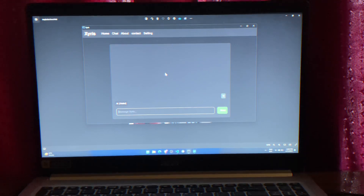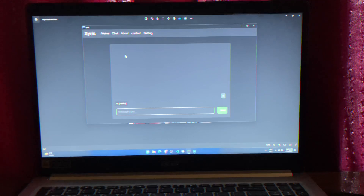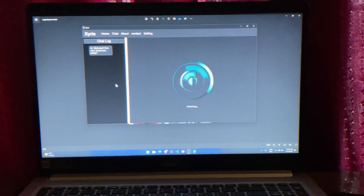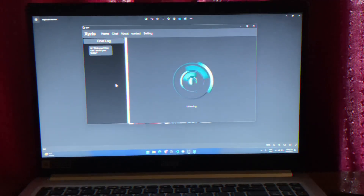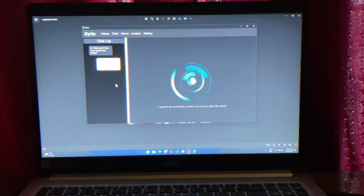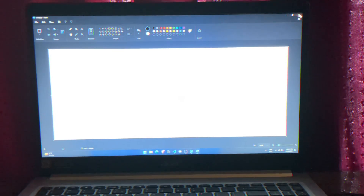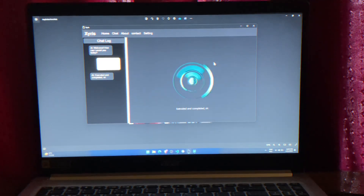Now let me show you other desktop automation that it can perform, including multitask handling — how it can open lots of websites in just a second. Okay, I want to do something creative, so can you open MS Paint? See, we got it — executed and completed, sir.